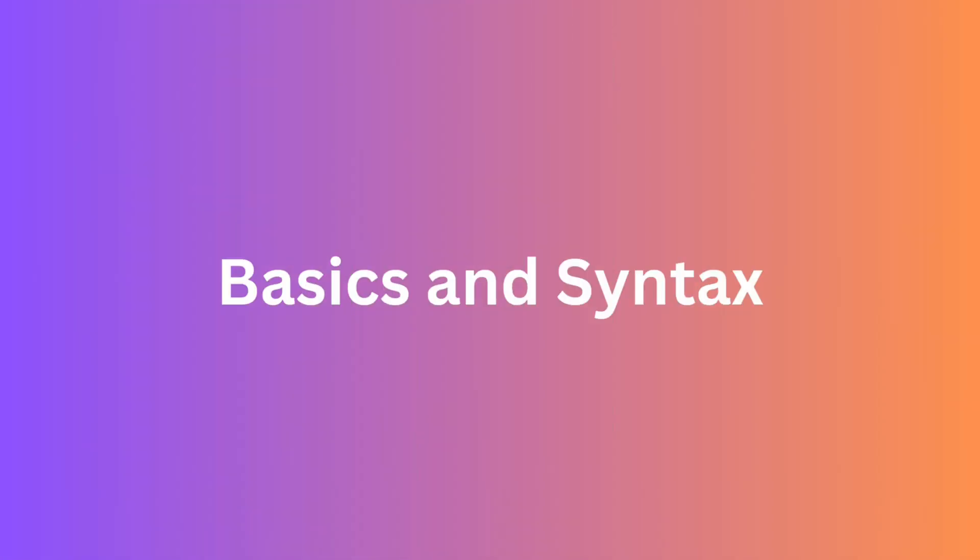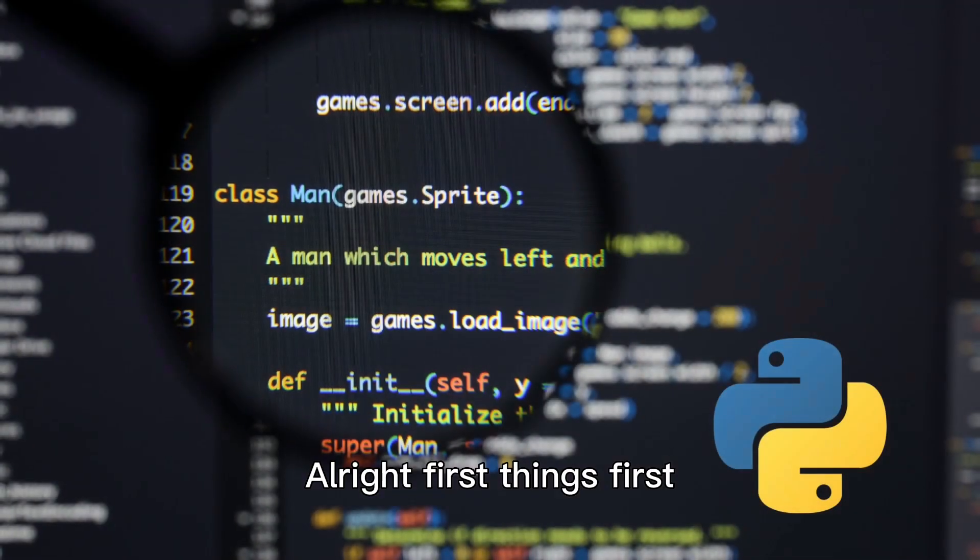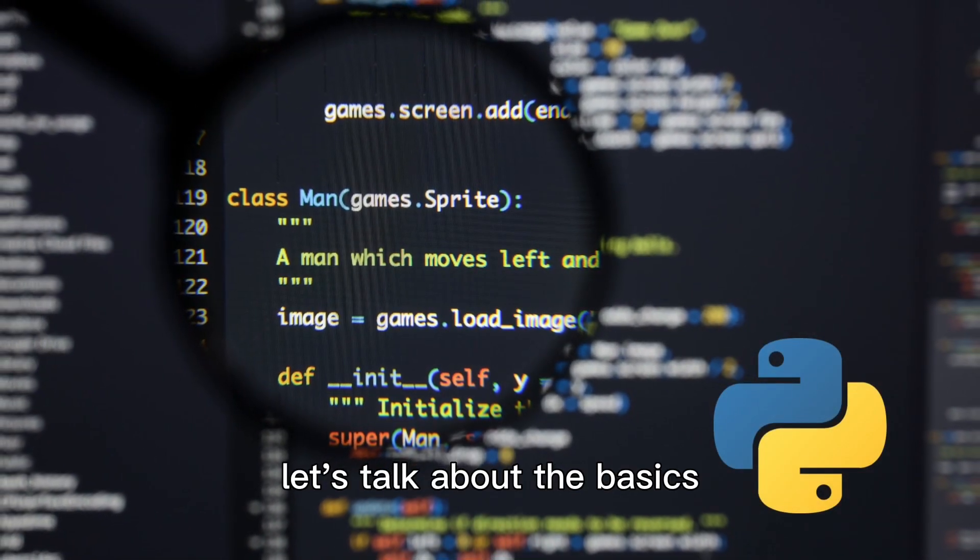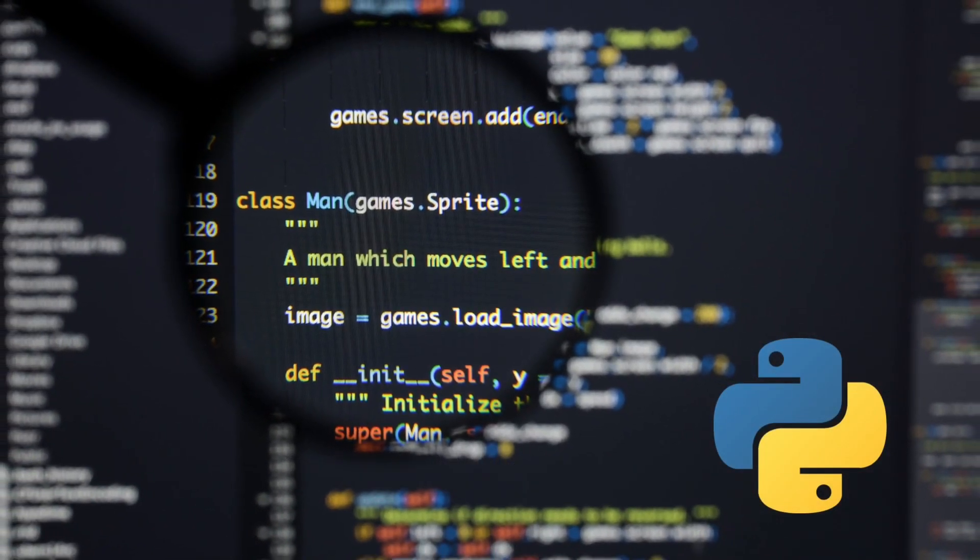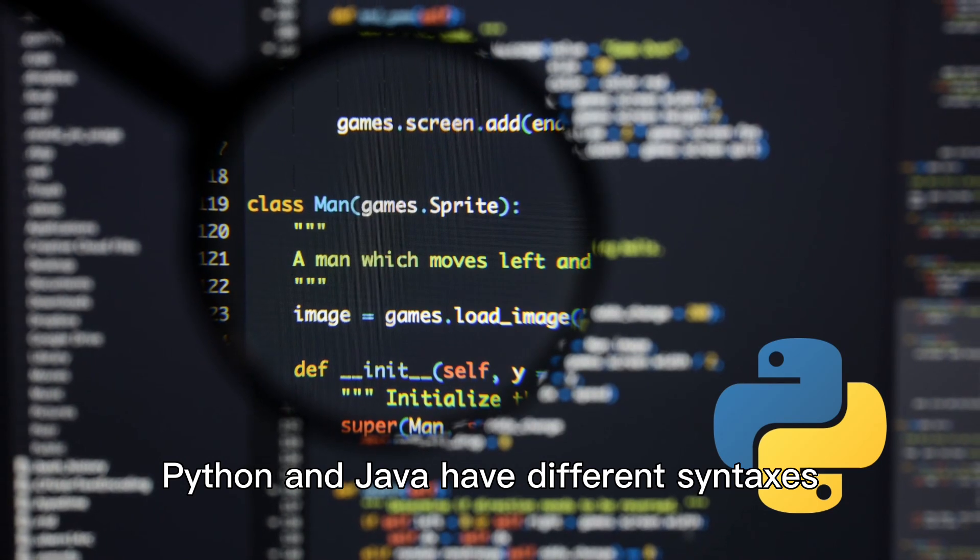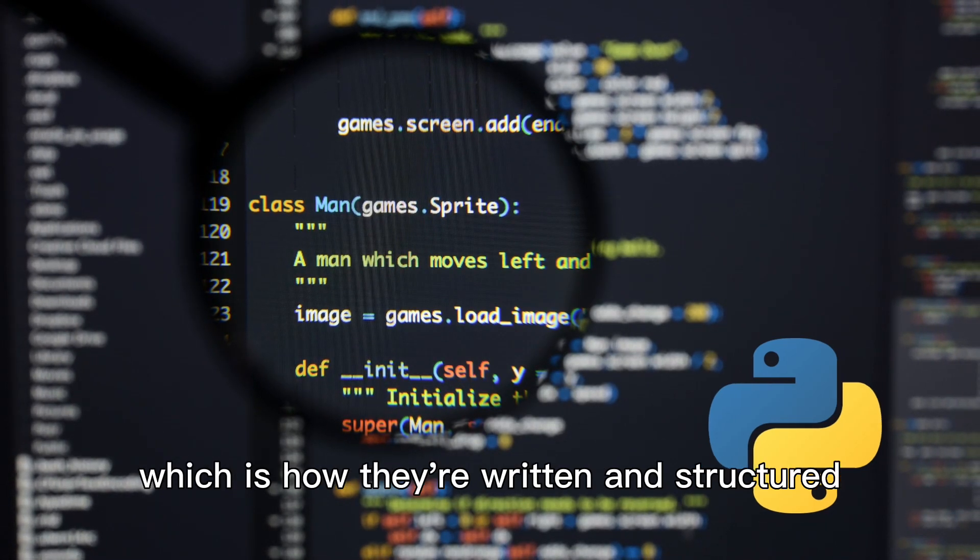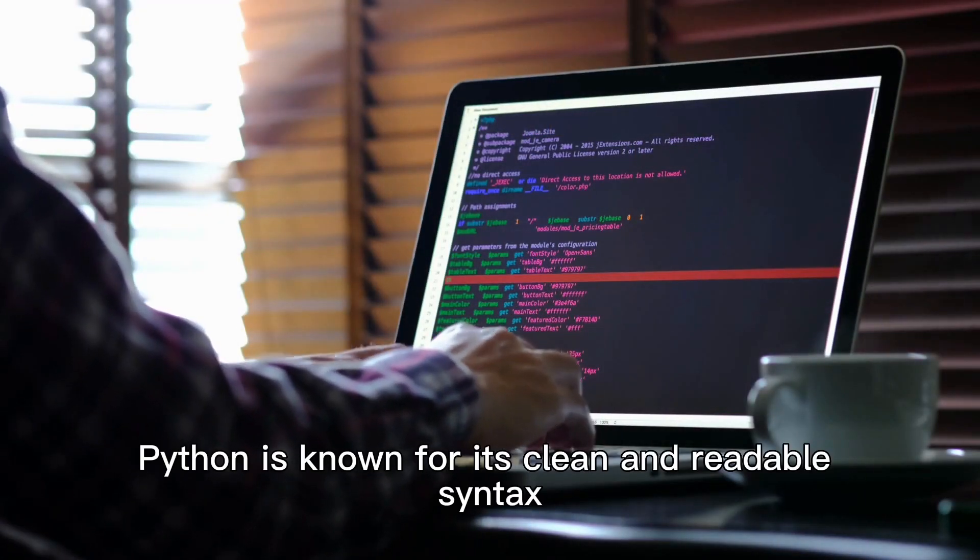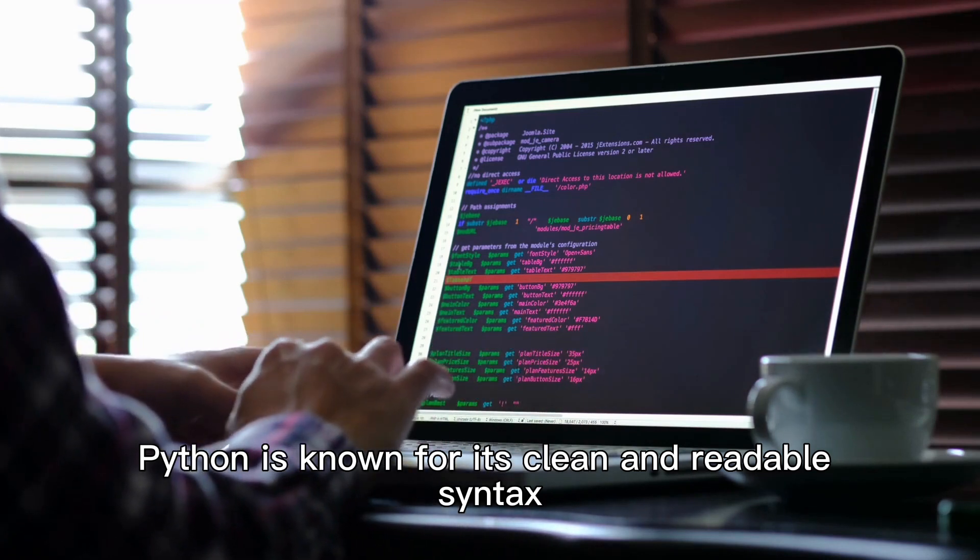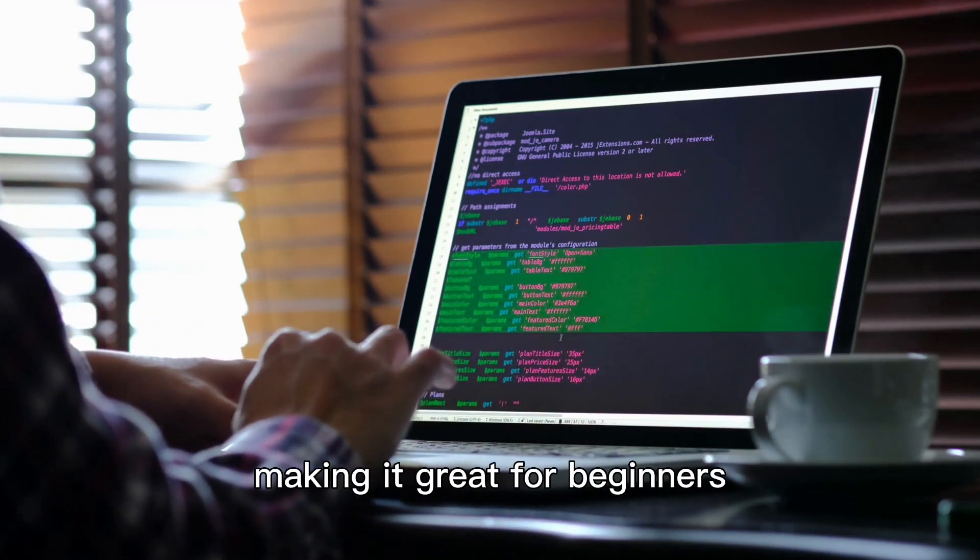Basics and Syntax. Alright, first things first, let's talk about the basics. Python and Java have different syntaxes, which is how they're written and structured. Python is known for its clean and readable syntax, making it great for beginners.